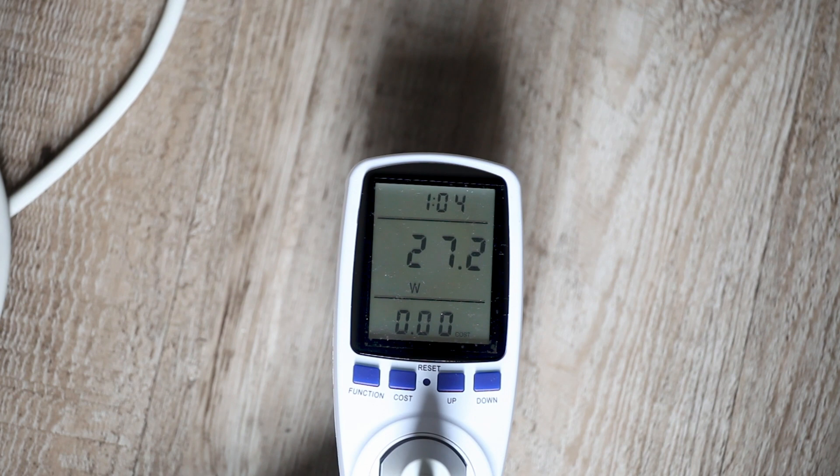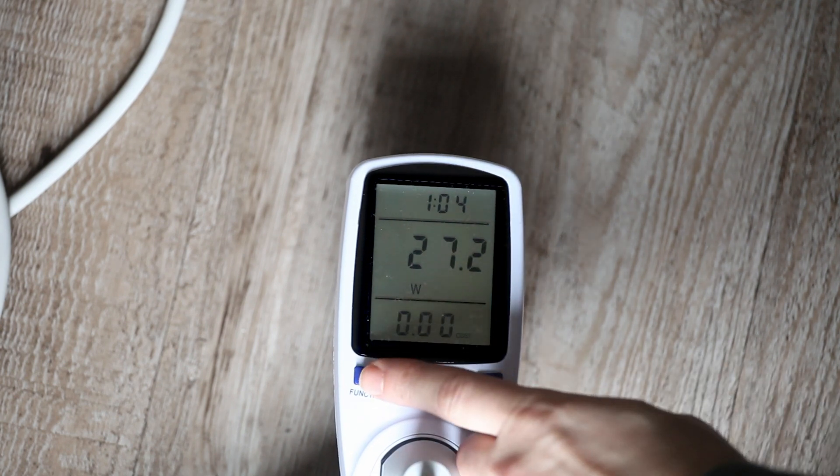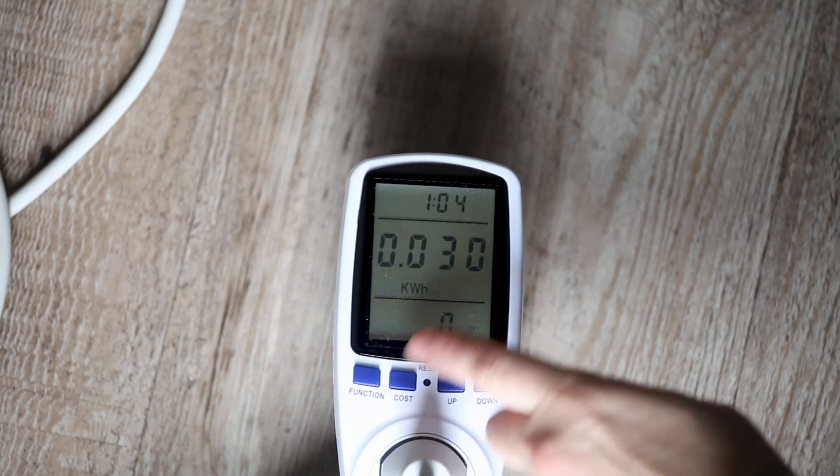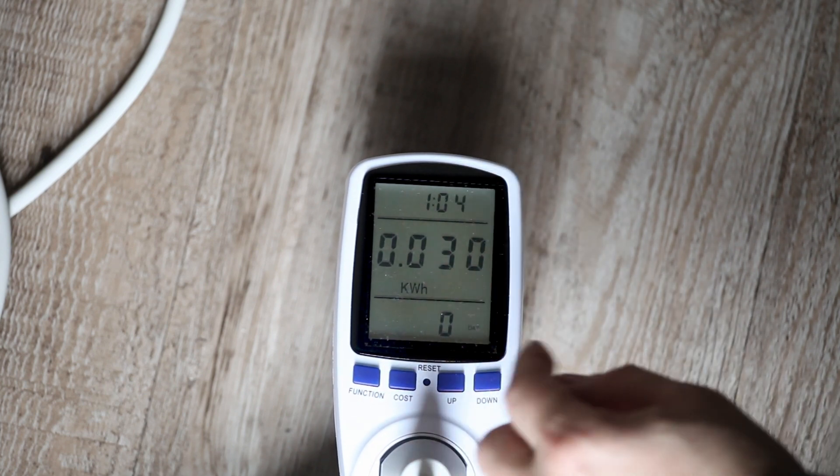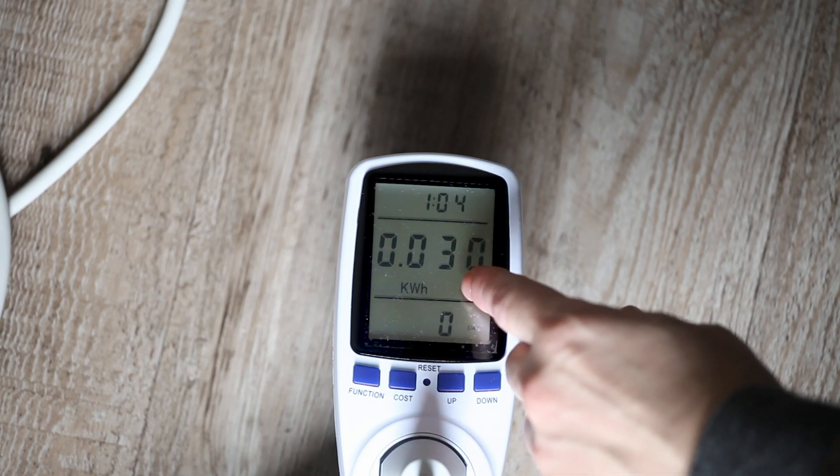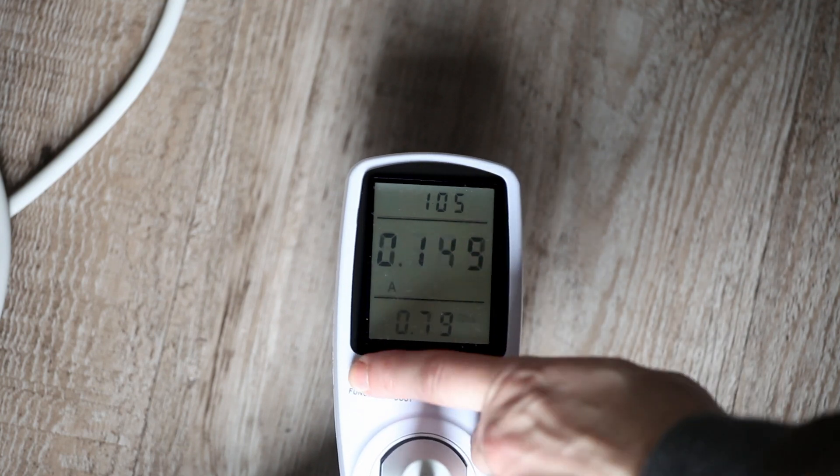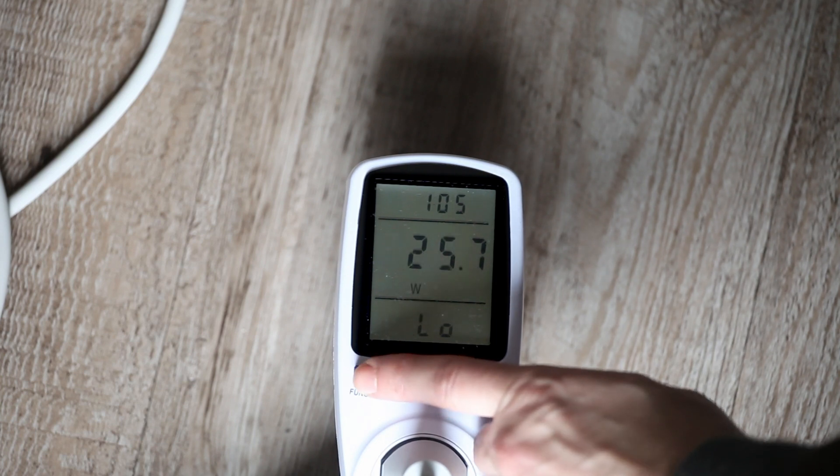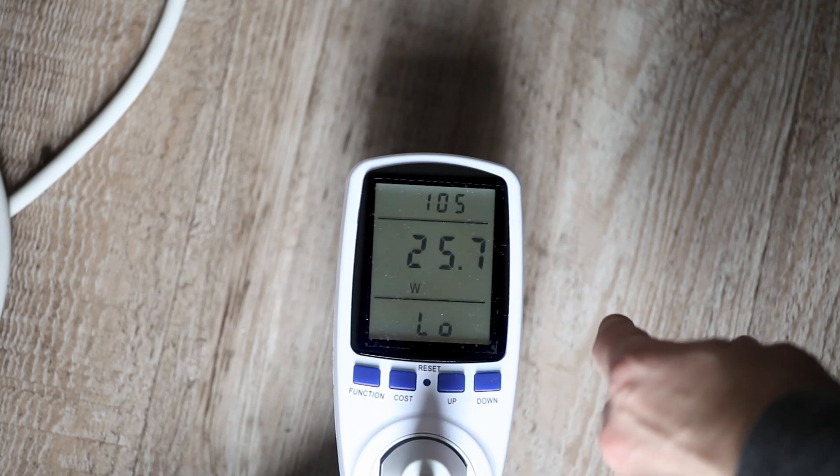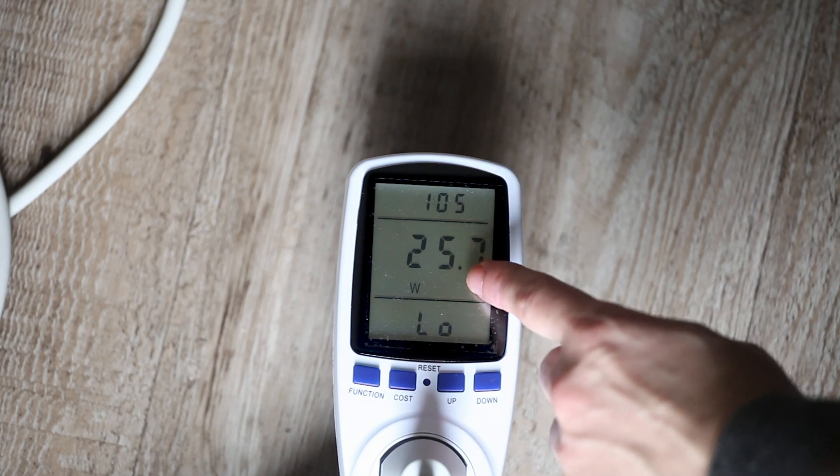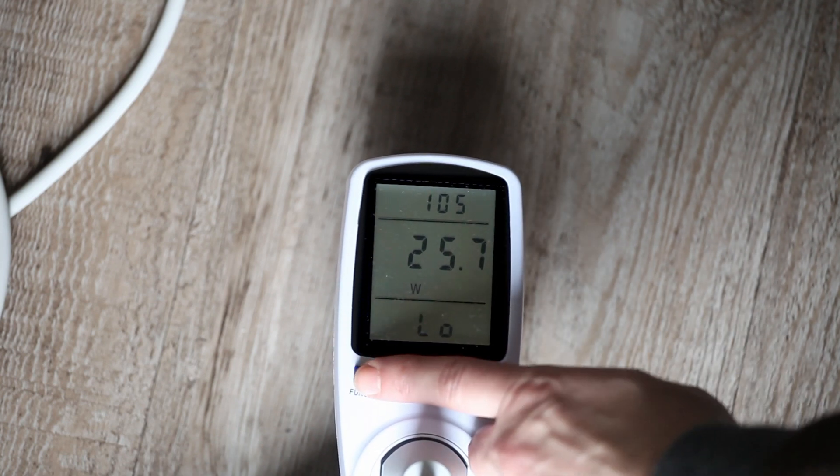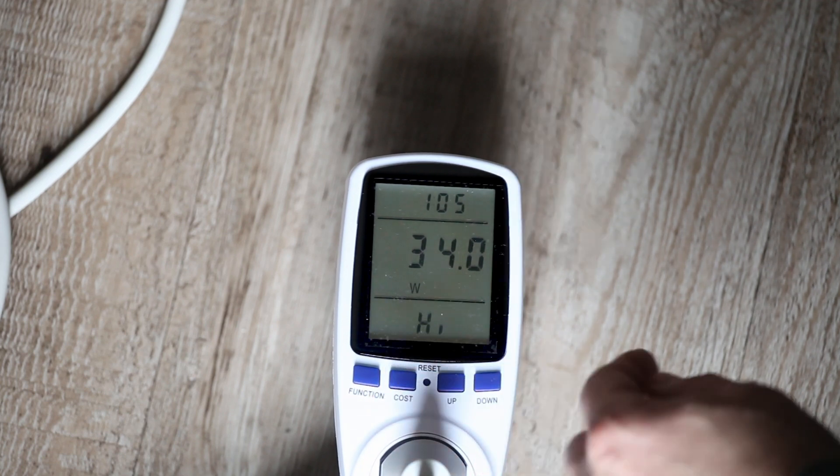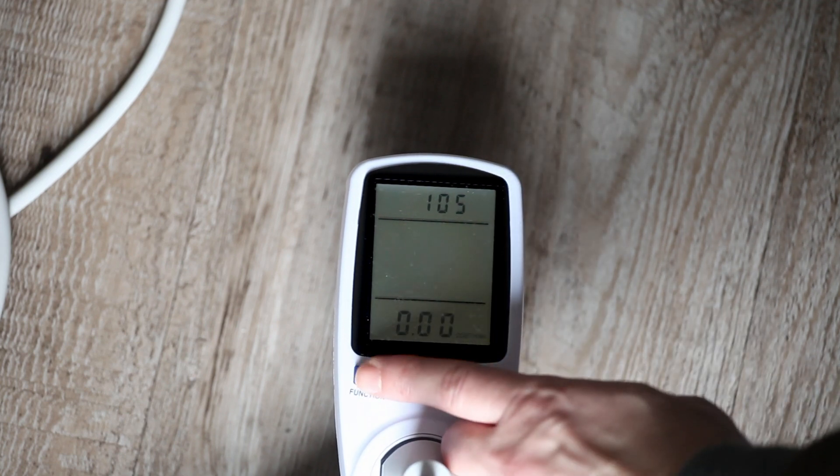I waited around 1 hour and I am curious about the results. In this power meter, I can see the total power consumption as well. It draws 0.03 kWh in 1 hour and 4 minutes. And this is the average value of it. And the lowest power consumption is around 25.7 watts. And highest power consumption is around 34 watts.